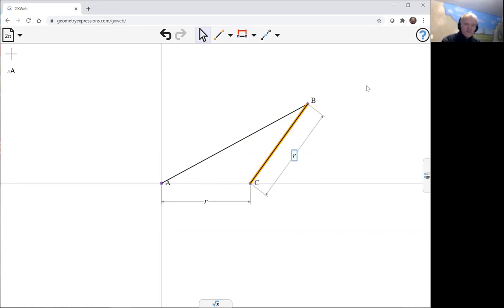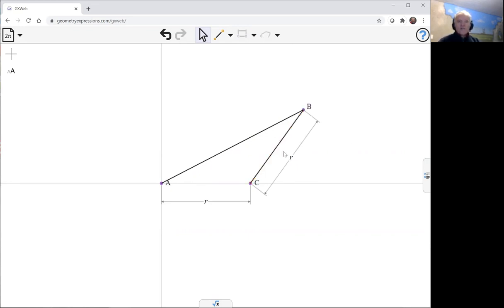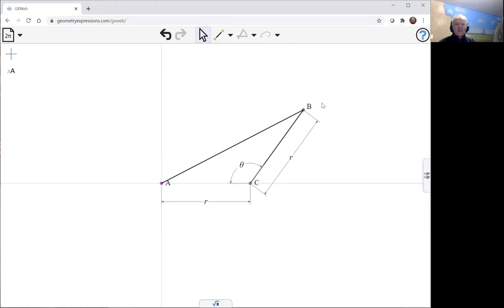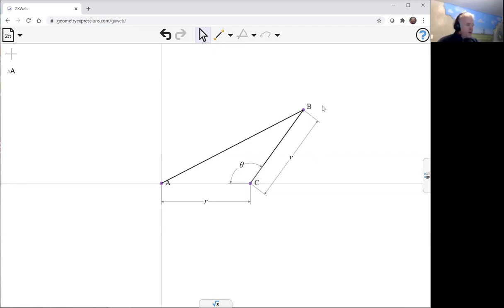Obviously there's a slider going backwards and forwards here, and we're now going to be able to construct.